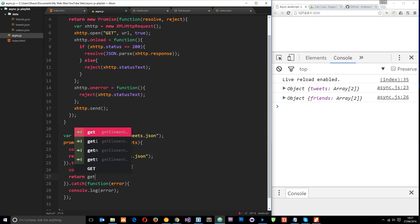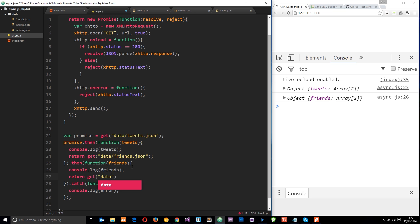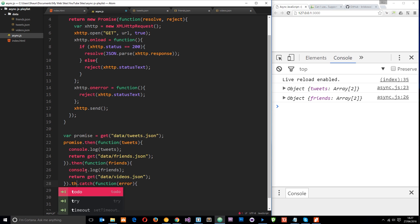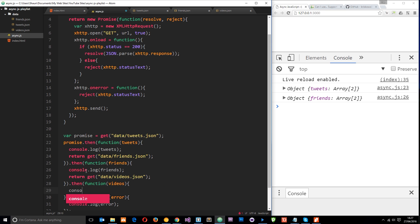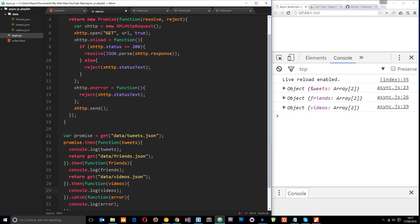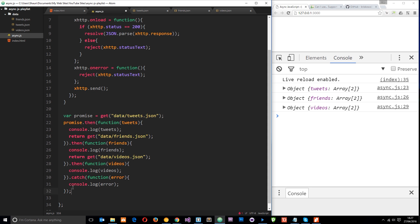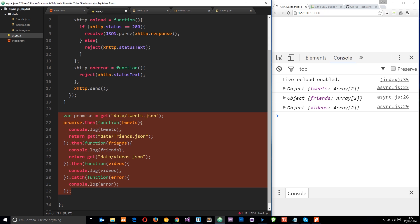We can continue chaining — return another get request, this time for data/videos.json. That returns another promise, so we can use dot then again, pass through a callback function with those videos, and log them to the console. Save it and we get all three of them. This looks a lot nicer than all those nested callbacks — it's a much more elegant way of dealing with asynchronous operations.